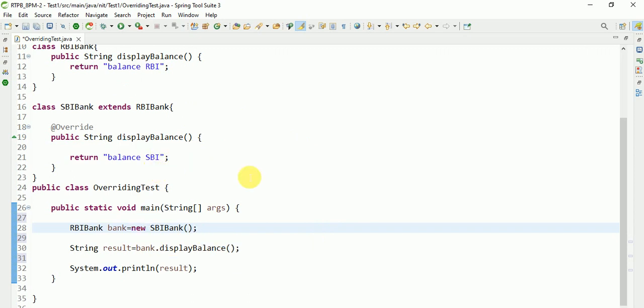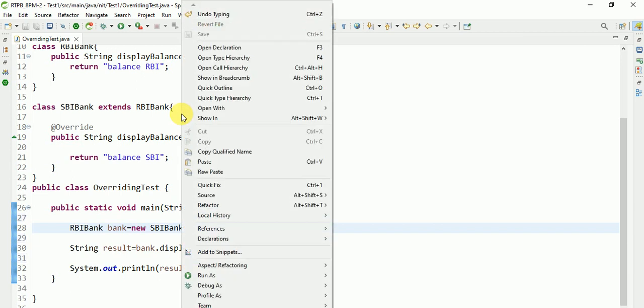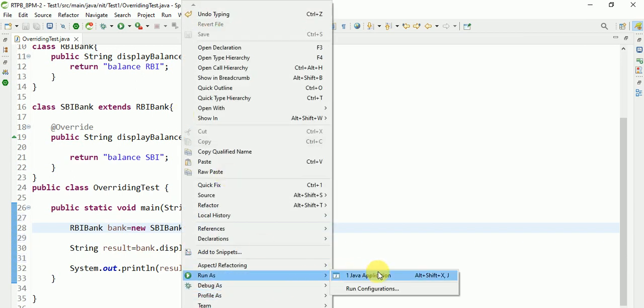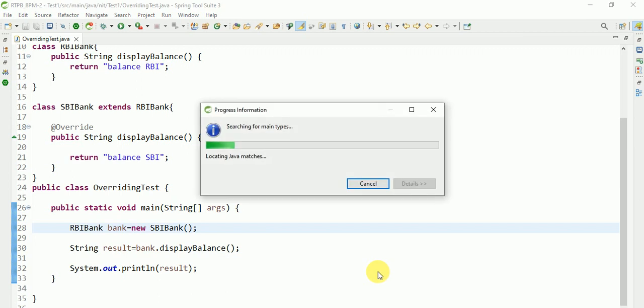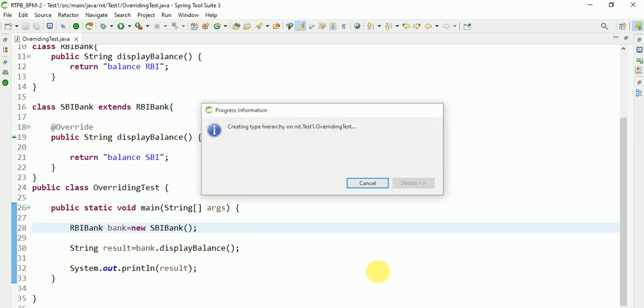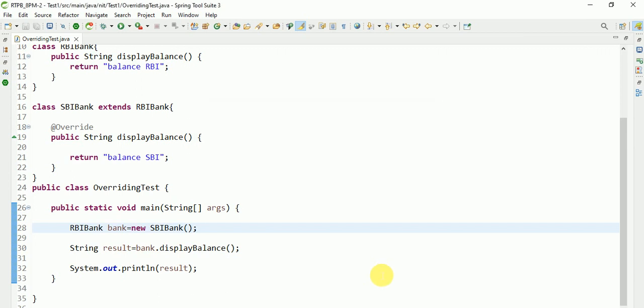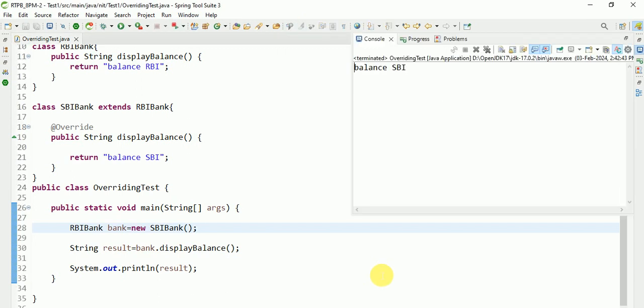See here, I am running this application. Run Java application. Yes, balance SBI.